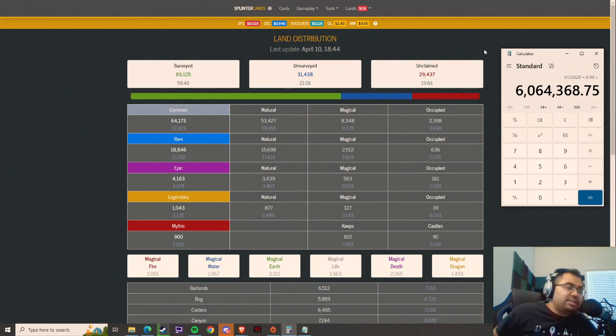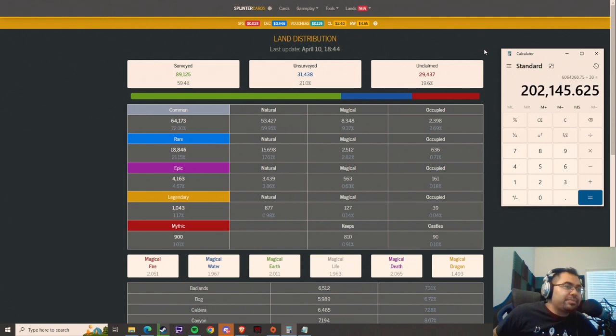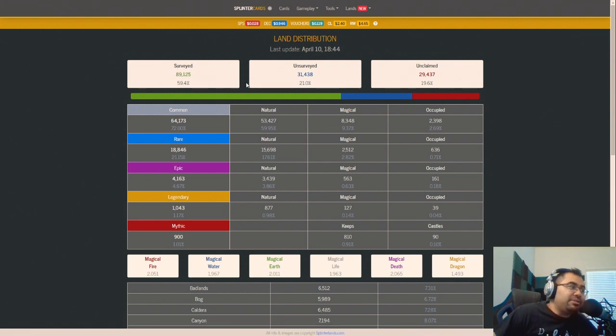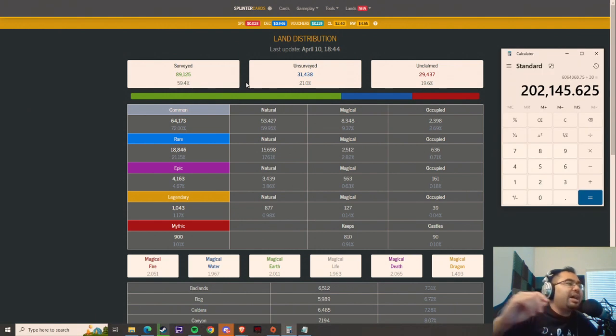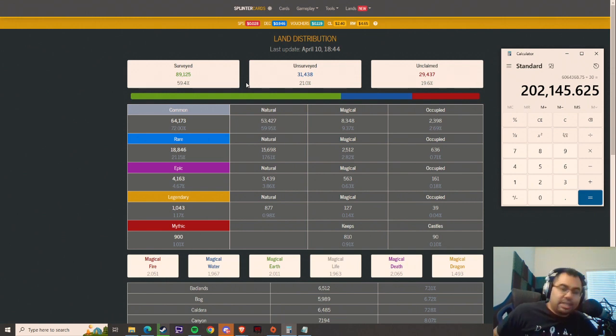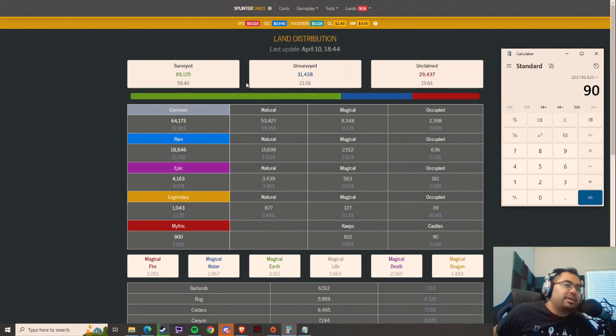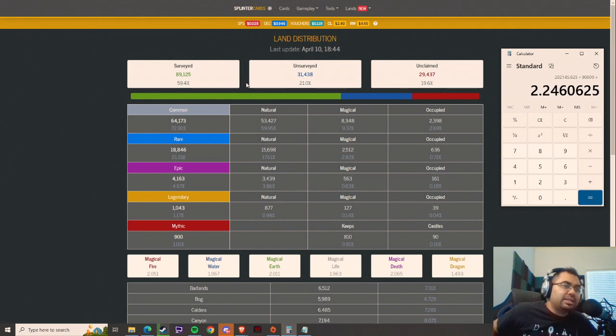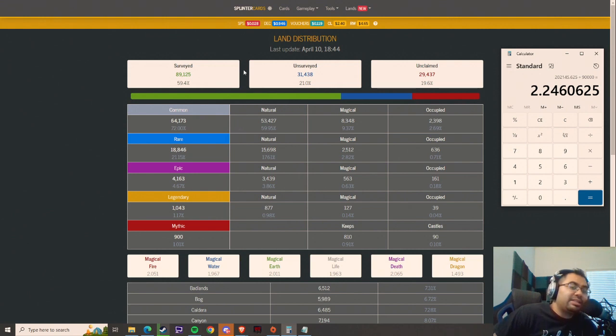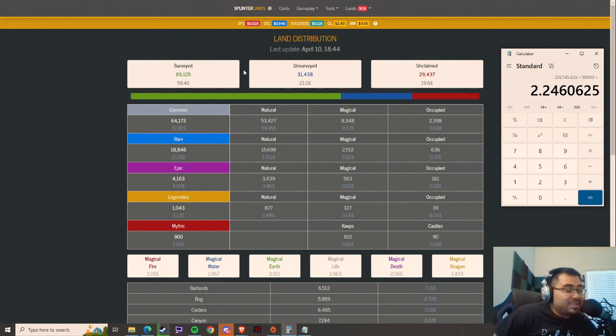So we're roughly at 6.06 million per month. Let's divide that by 30 days. And then we're going to take the entirety and divide it by the 89,125. Now, I do think we're going to start seeing more surveyed over the next couple of days. So I'm just going to round this up to 90,000. And what we get is 2.24 SPS airdropped per day, which is pretty good.